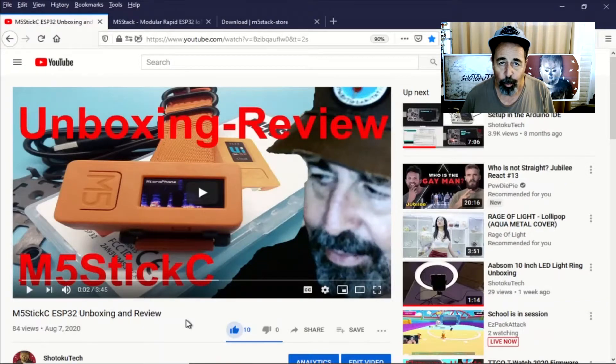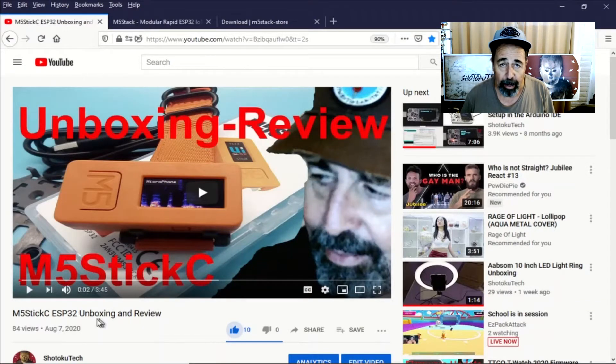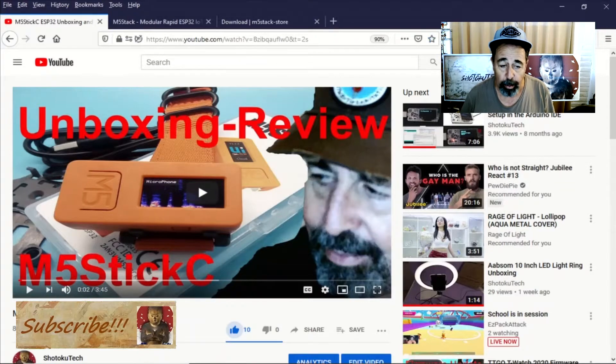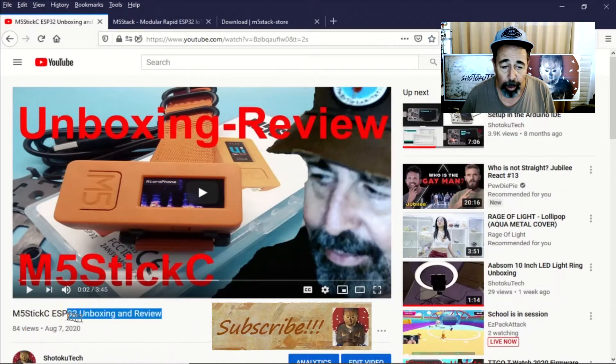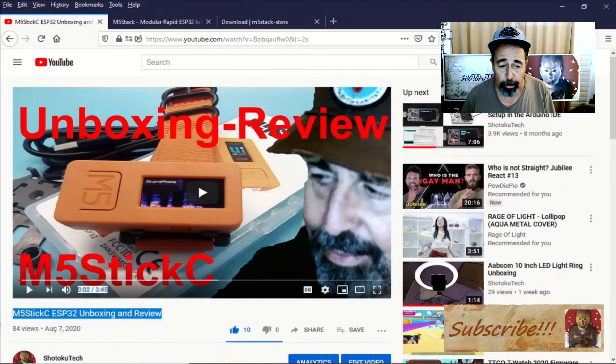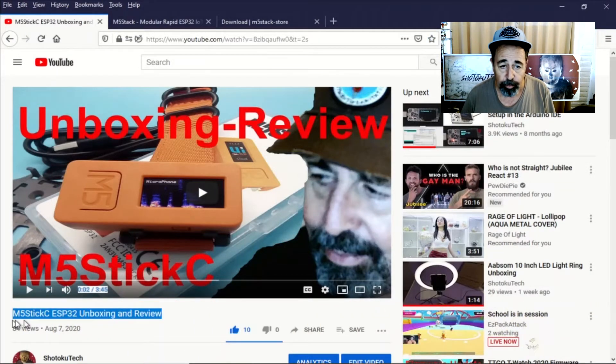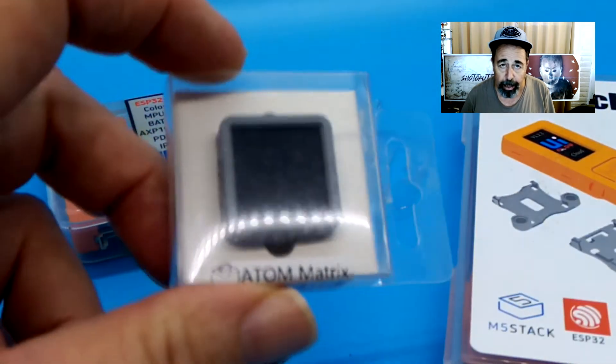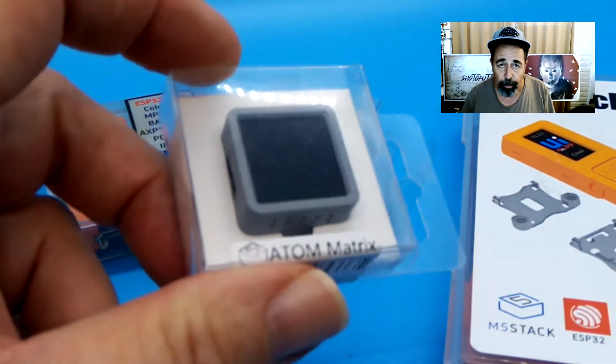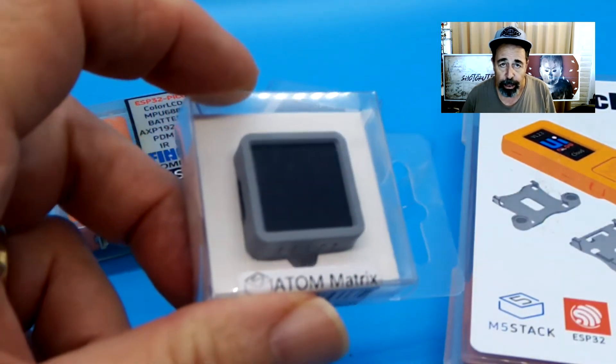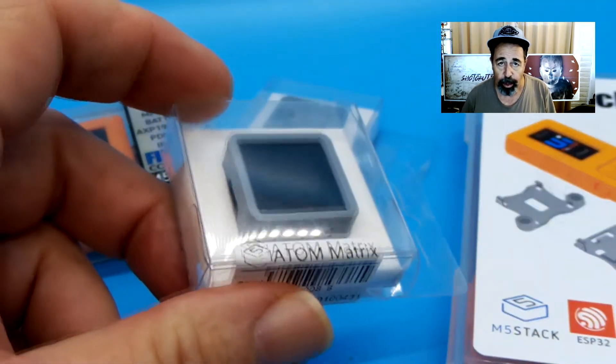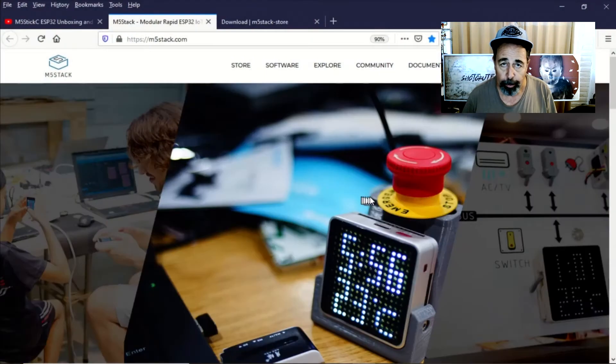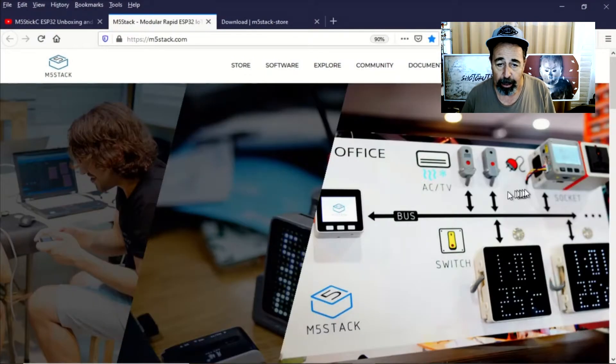Hey, welcome back to Shotoku Tech. After unboxing this M5StickC finger computer, I wanted to check out some other products from the M5Stack product line. Today we're going to get started with the Atom Matrix from M5Stack.